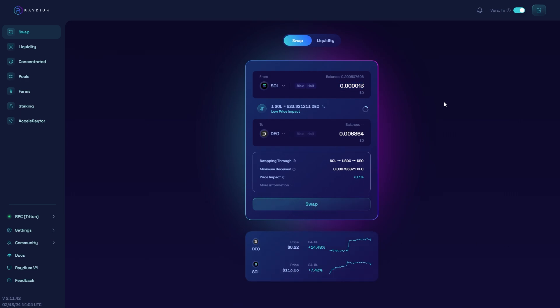After you've done that you will have successfully swapped Solana on Phantom Wallet. I hope you found this video helpful and thanks for watching.